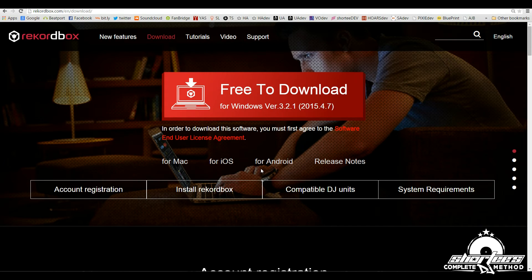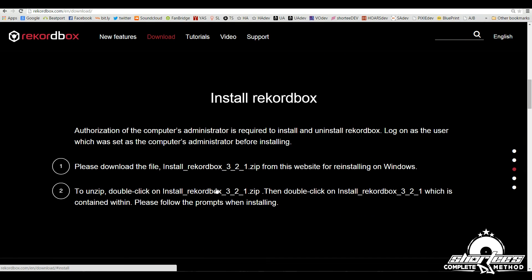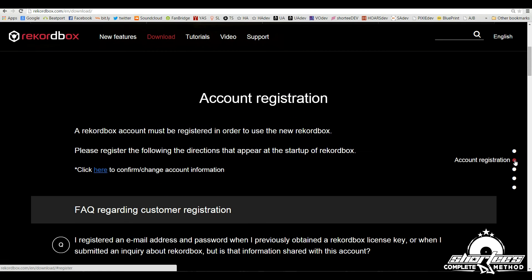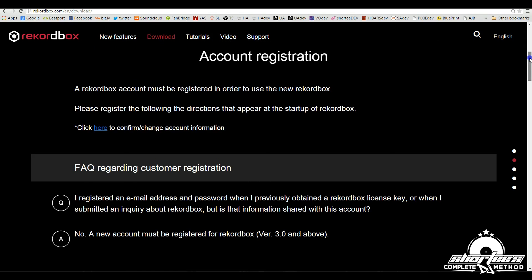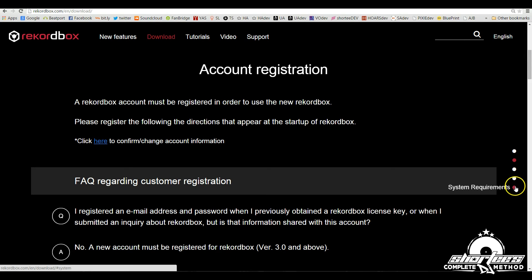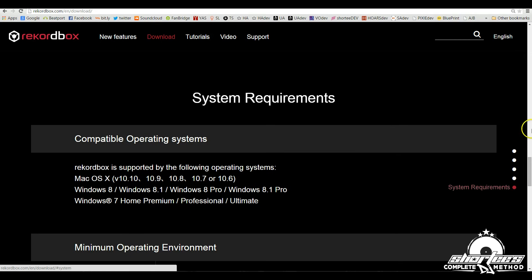And then once you download you're going to want to install it. And here's some install directions that are pretty self-explanatory. And you're also going to have to register your account with Pioneer. And here's a little information about that. And then here they have a listing of the system requirements.